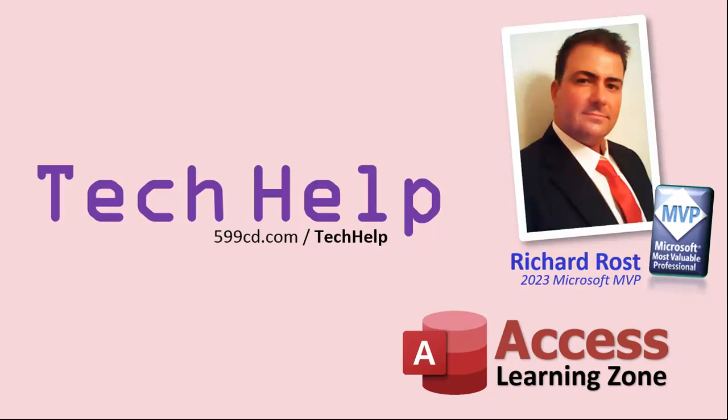So that's it. Once again, my name is Richard Rost. Thank you for watching this video brought to you by AccessLearningZone.com. I hope you enjoyed. I hope you learned something today. Live long and prosper, my friends. I'll see you again soon.